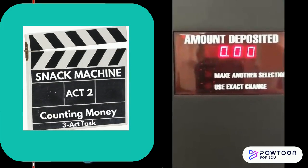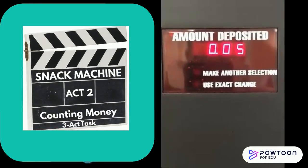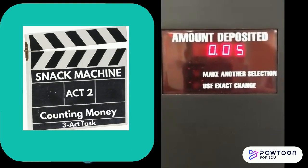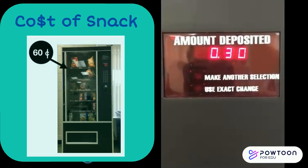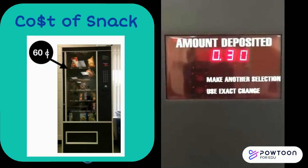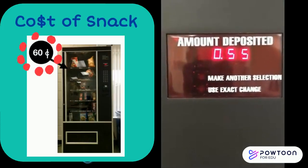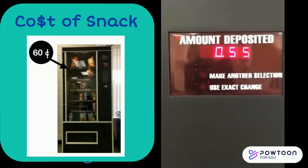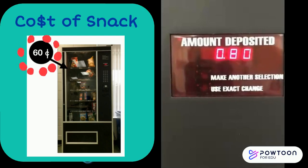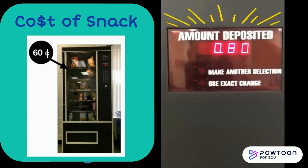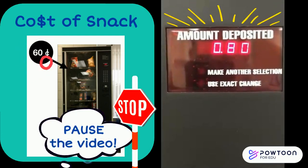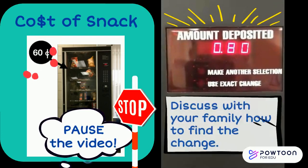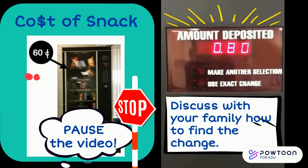Snack Machine, Act 2. Let's use the 2 clues to find the answer to the problem. The cost of the snack: 60 cents. Amount deposited. Pause the video and discuss with your family how to find the change.